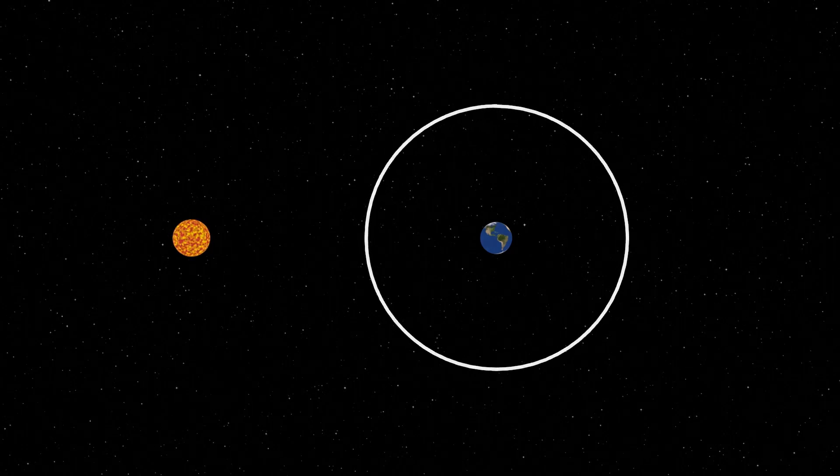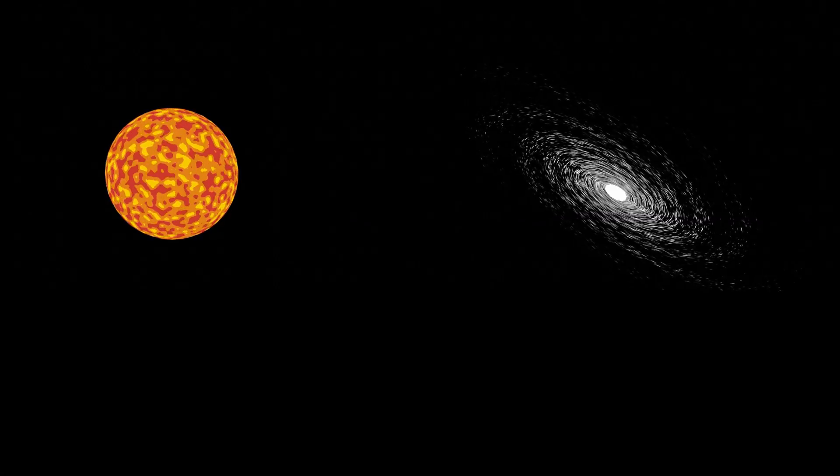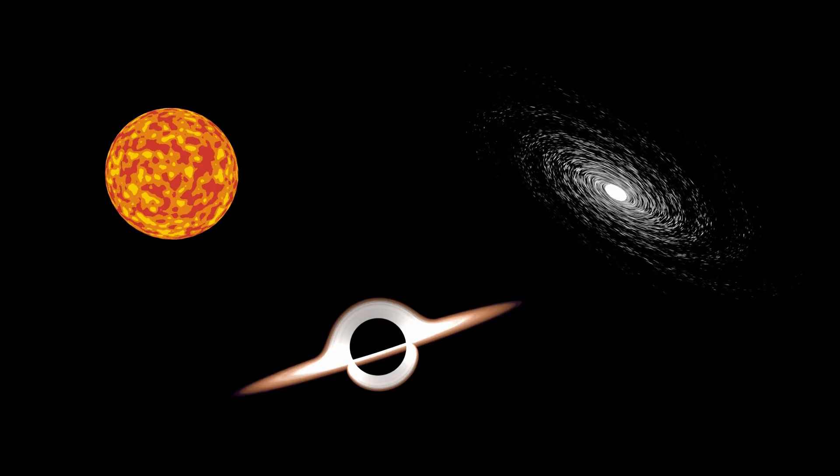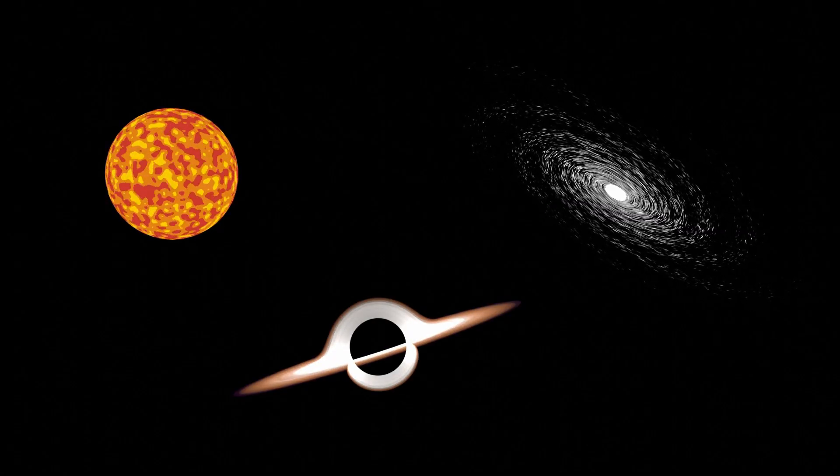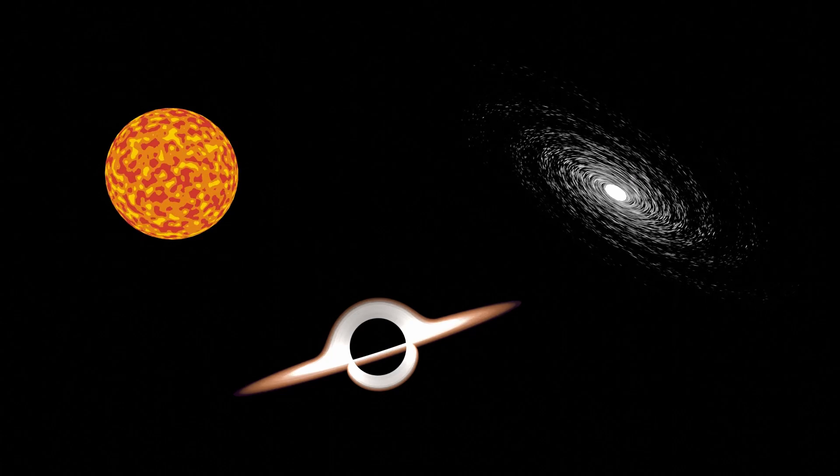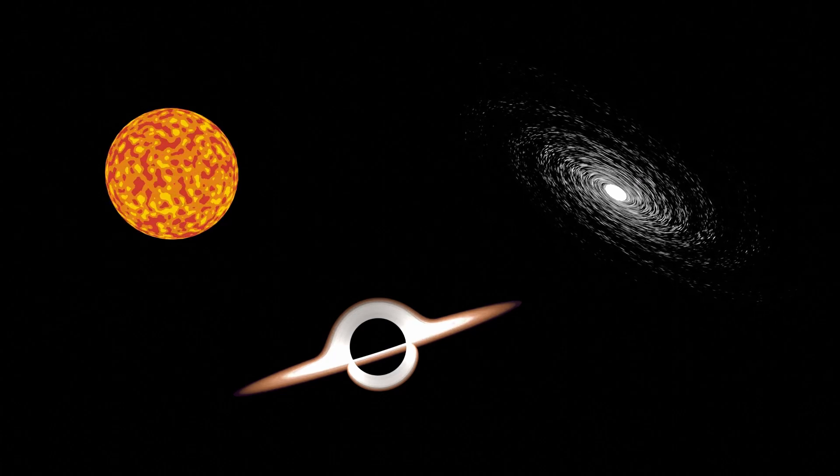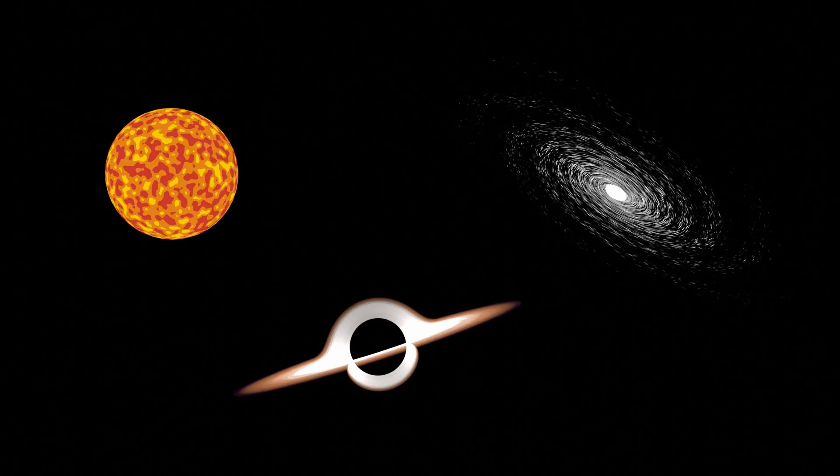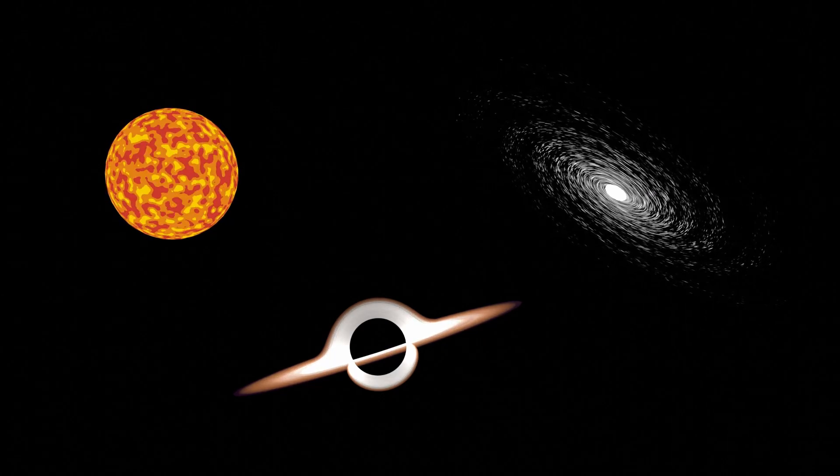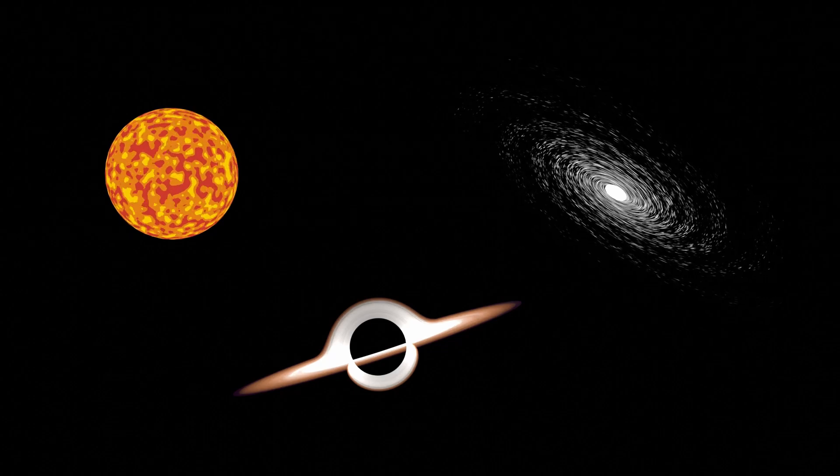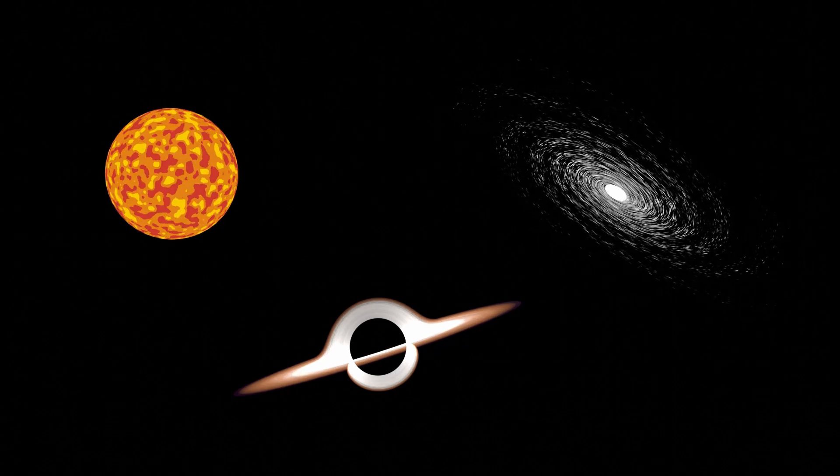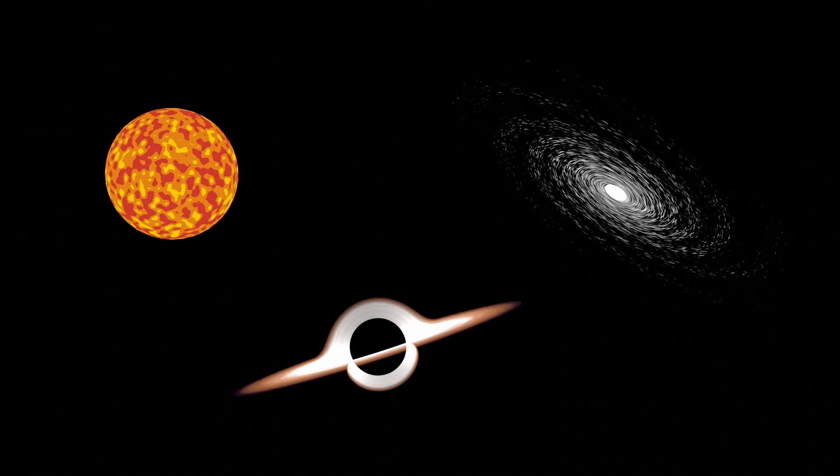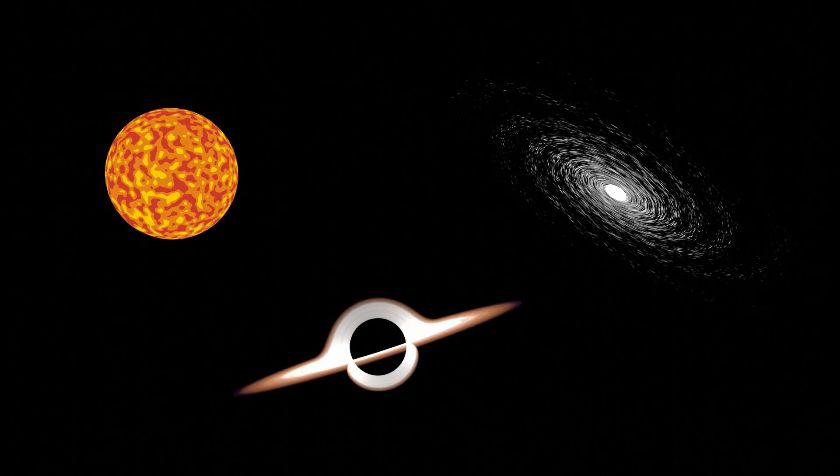This idea is incredibly distressing. There could be stars, galaxies, and other wonders so far away that we just can't see them. And although the observable universe is technically getting larger every day, we have no reason to believe it'll ever be large enough to see the entire universe.